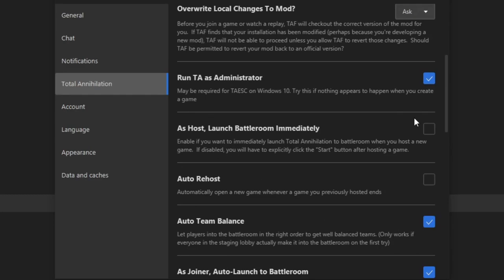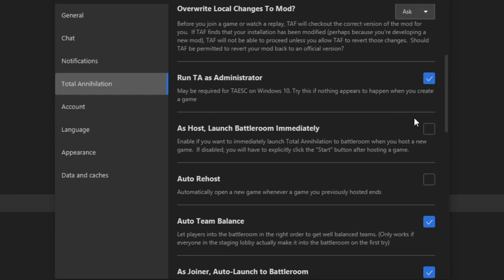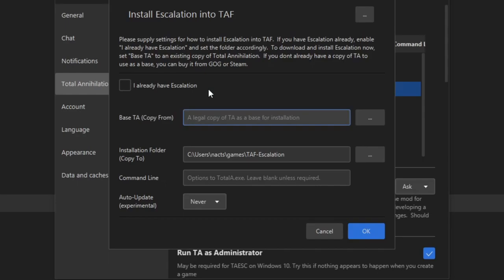The first thing you need to do is click on Total Annihilation, and you need to point the game to your TA directory. Let's say I wanted to install TA Escalation, which is the game I cast most on this channel.